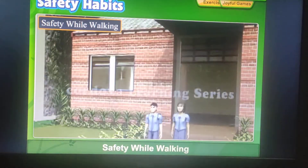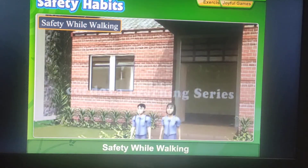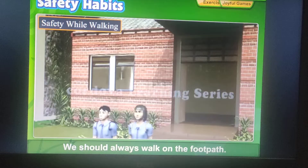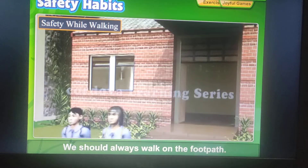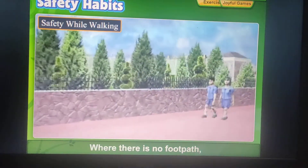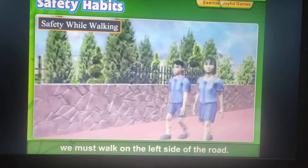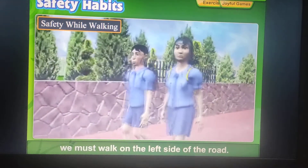Safety while walking: We should always walk on the footpath. Where there is no footpath, we must walk on the left side of the road.